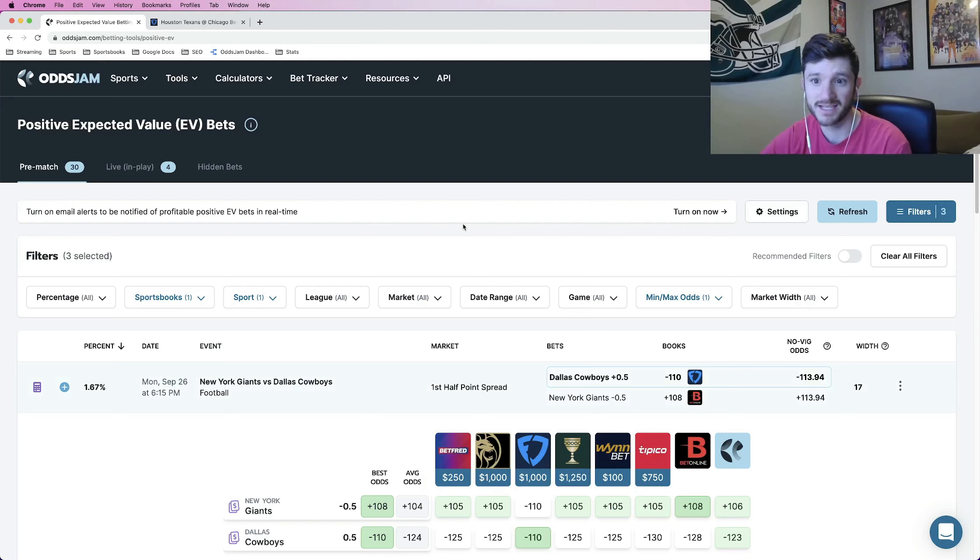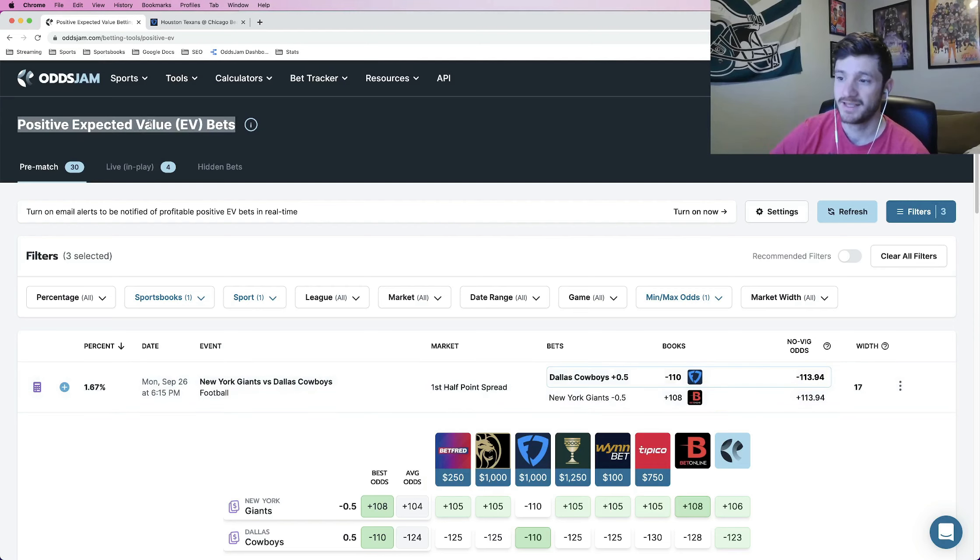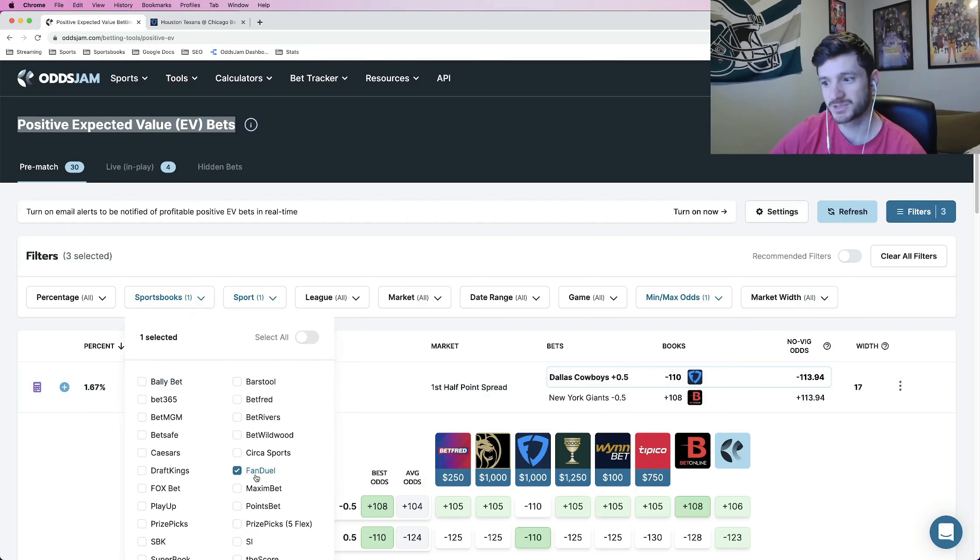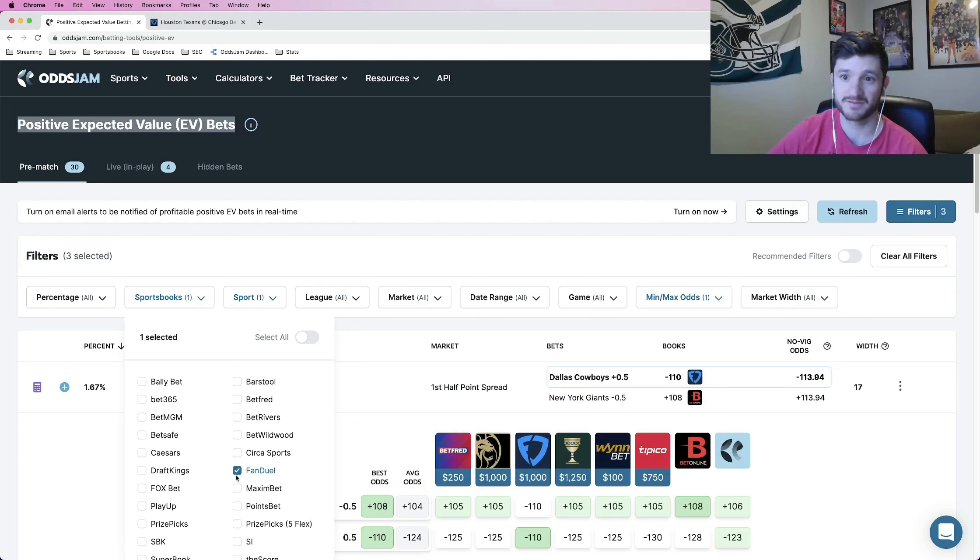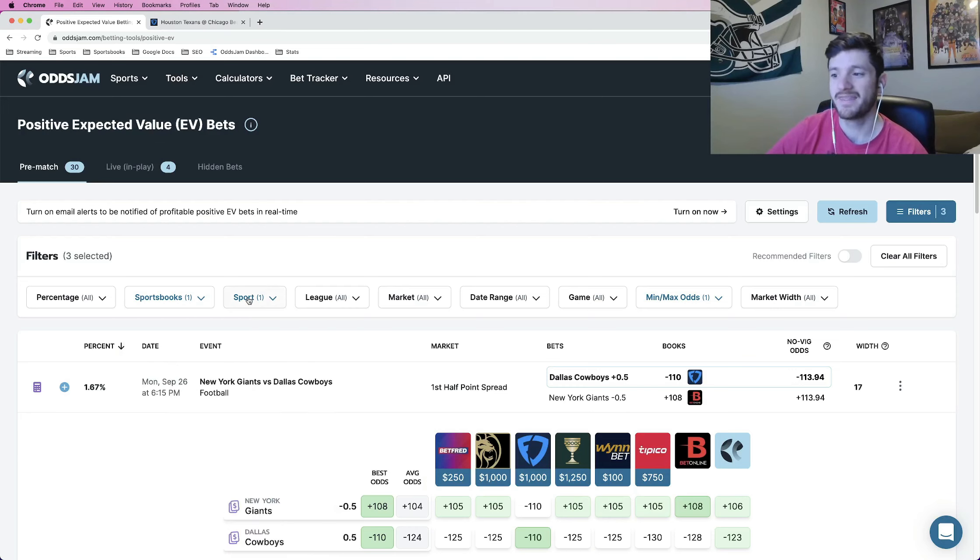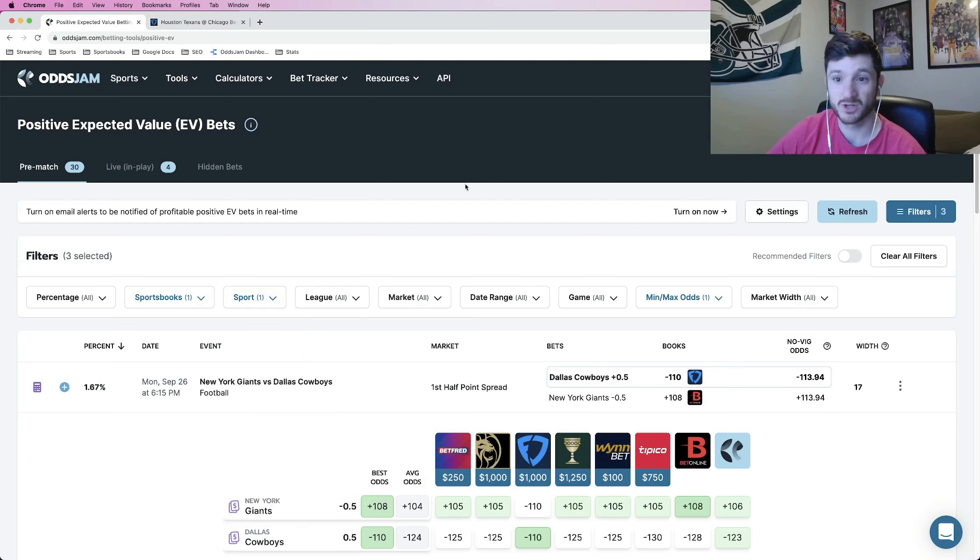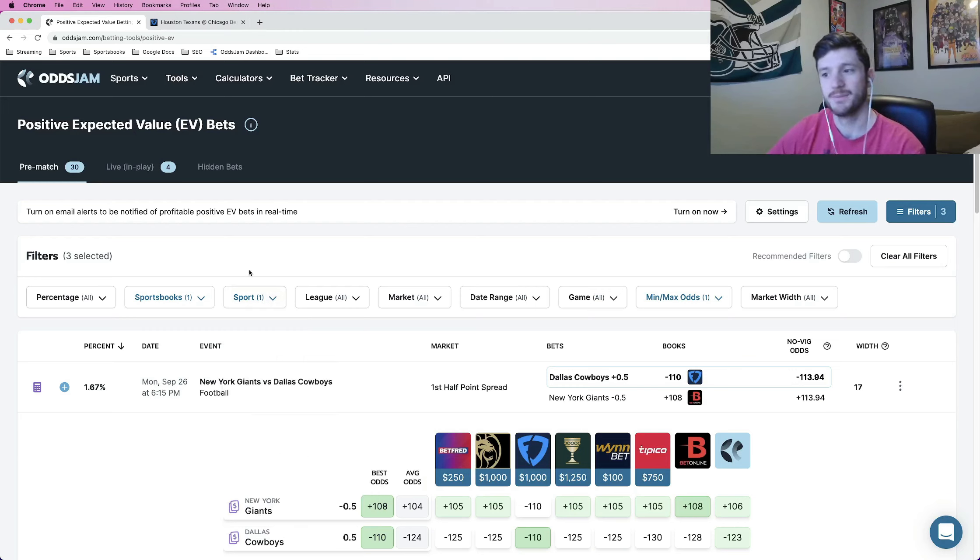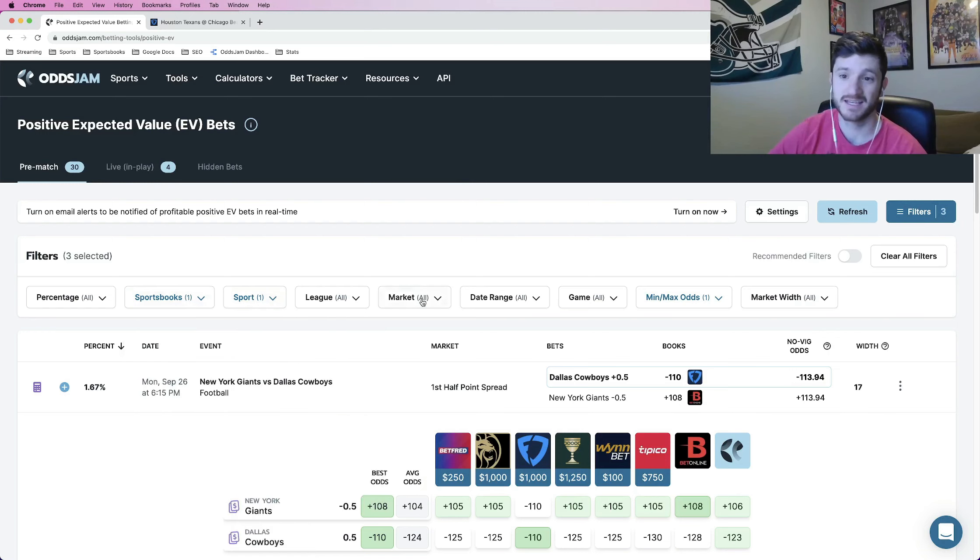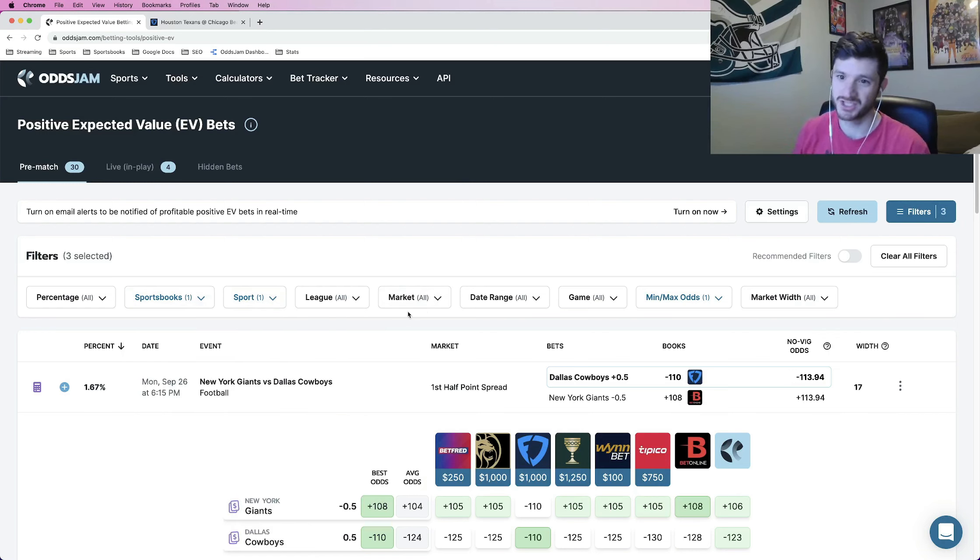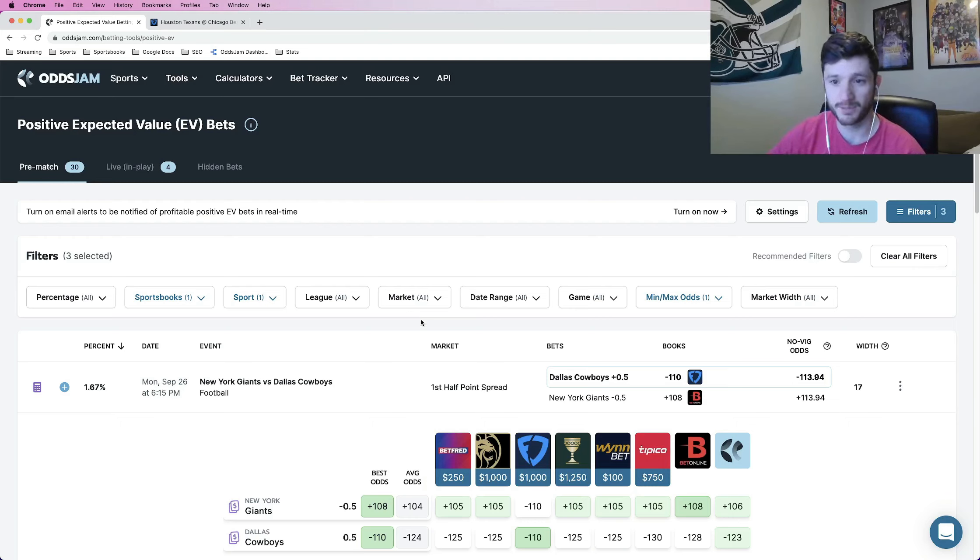The way it works is I just like to go to OddsJam, go to the positive expected value page, filter specifically for the sportsbook that I have the free bet on. In this case was FanDuel. And then I filtered the sport to football, was hoping to find a college football and NFL parlay. But as of right now, FanDuel didn't have anything for college football. So this one is just an NFL parlay, but still a nice five-leg parlay, five bucks to win 150.